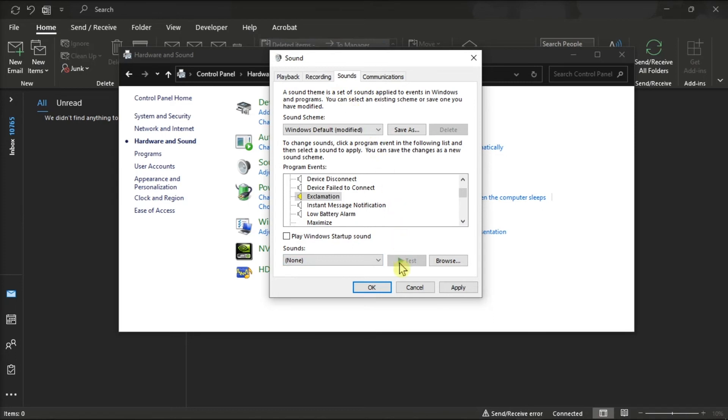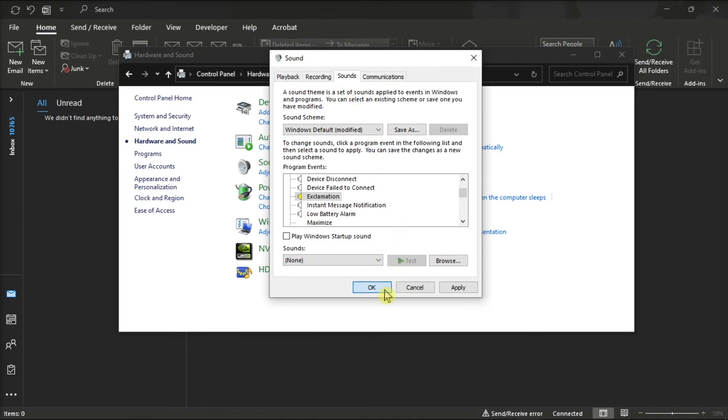After that, select OK, and you have now disabled the noise when deleting emails in the Microsoft Outlook application.